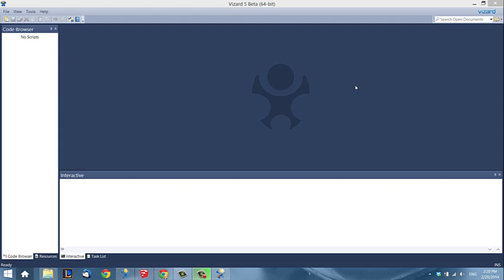Hi, my name is Sandra and today I'd like to show you how to load a Google SketchUp model into Vizard. Google SketchUp is a free 3D modeling software that helps you create amazing 3D models which you can use for building virtual reality applications with Vizard. Together, SketchUp and Vizard make a really powerful combo.